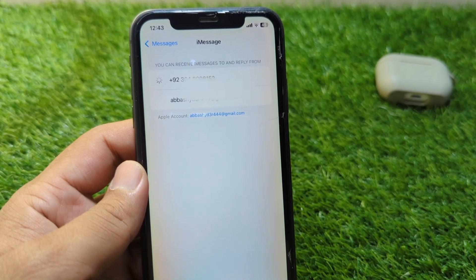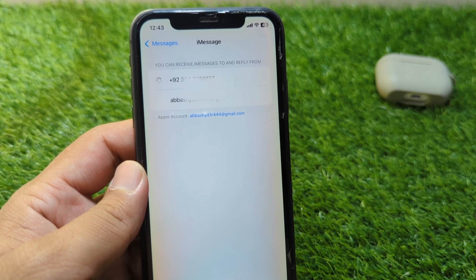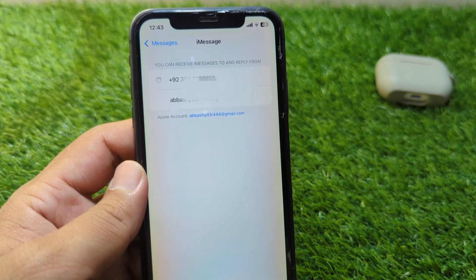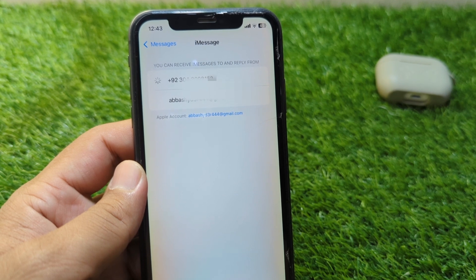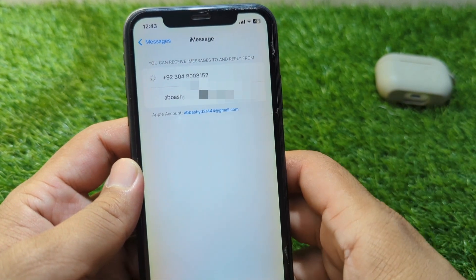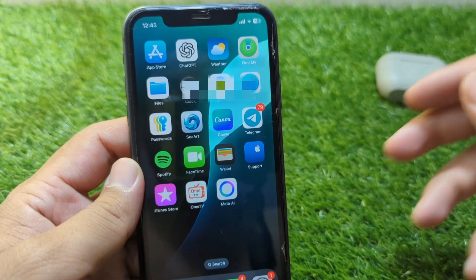Hello everyone and welcome back to my YouTube channel. In this video, I'm going to show you how to fix iMessage and FaceTime stuck on verifying phone number. If you are trying to activate your iMessage and FaceTime but it is stuck on verifying phone number, here I will show you how to fix it.